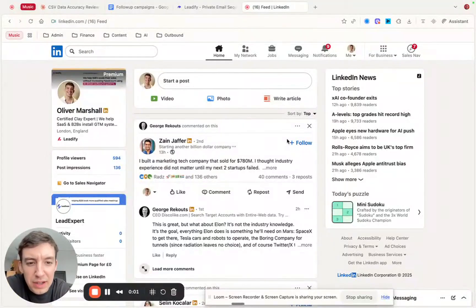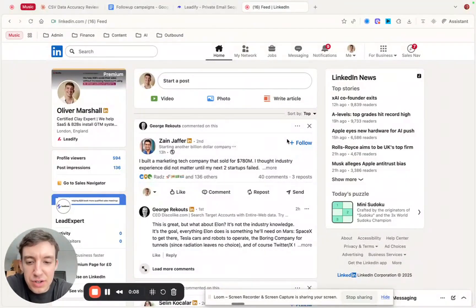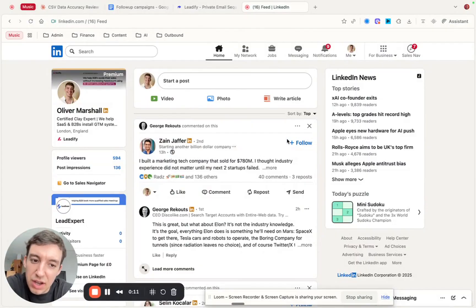I've been playing around with Comet, which is Perplexity's new AI-native browser. I wanted to show some use cases potentially for lead generation.